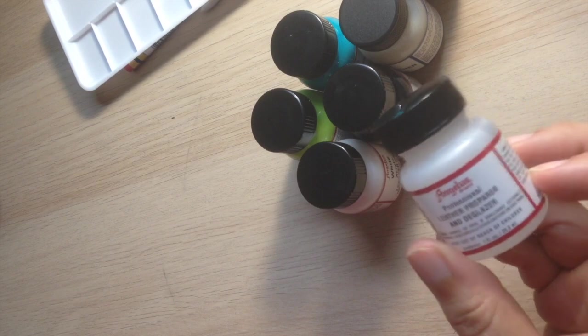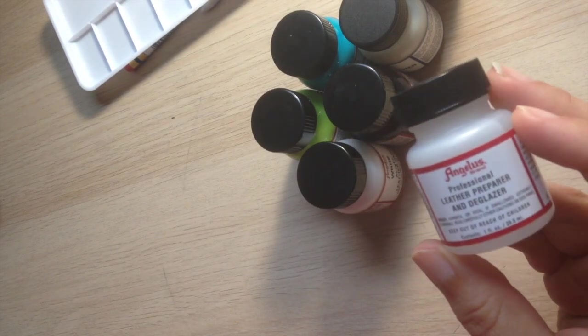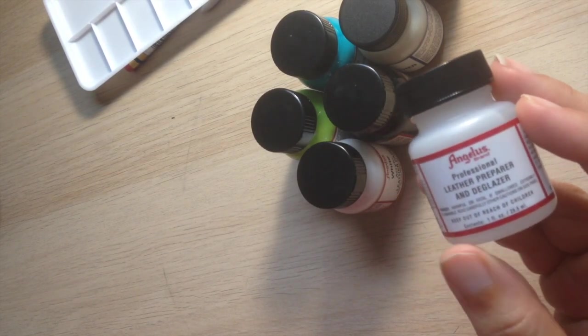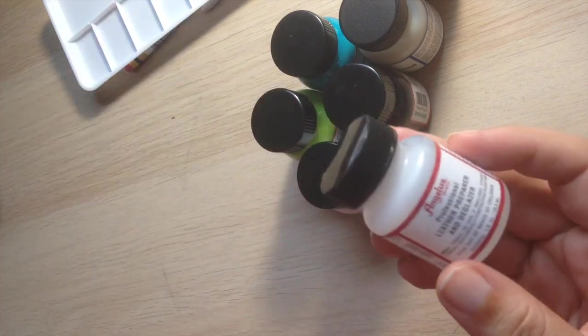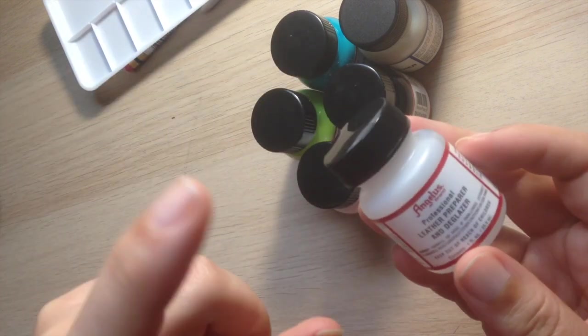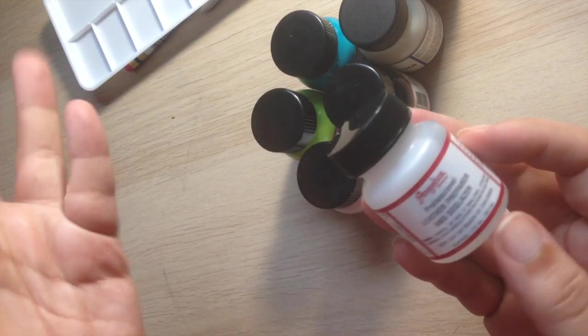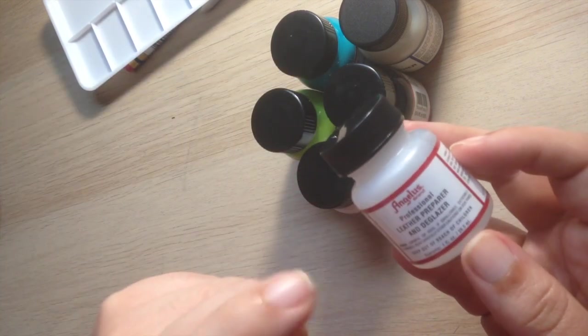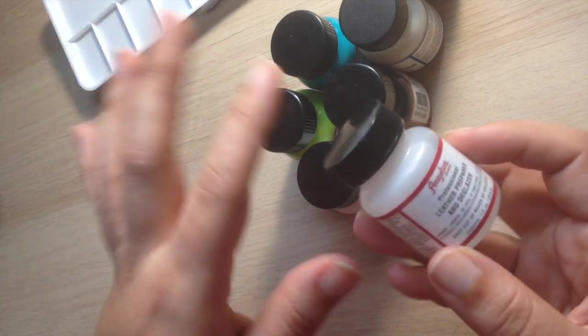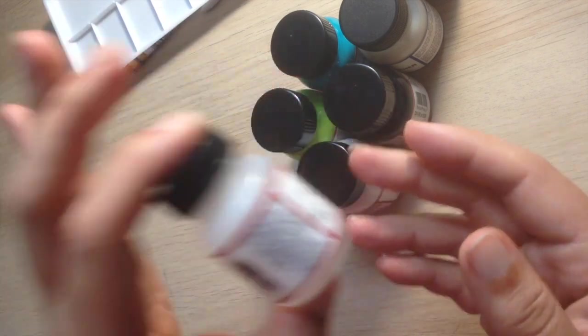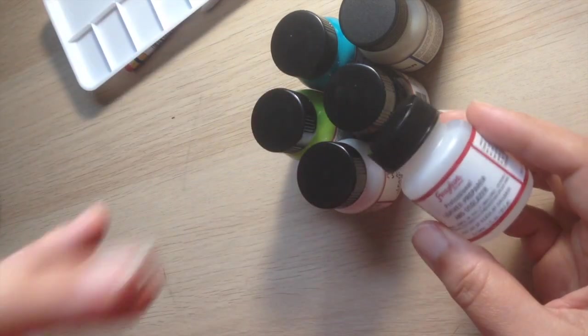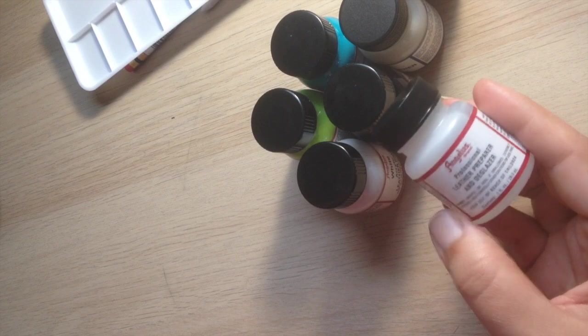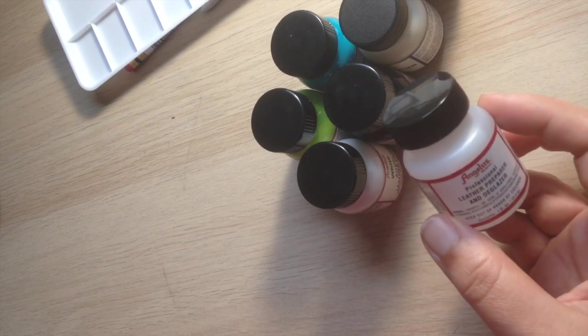All right. So the first product I got was the leather preparer and deglazer. Again, I didn't even explain. Angelus products can be used on any surface. And they're one of the premium brands that you can get for doing custom kicks,